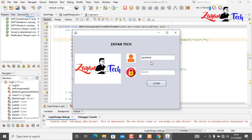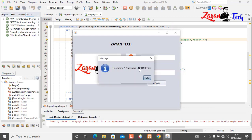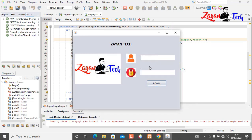If we give a wrong username and password that is not in our database and click login, we get 'username and password not matching'. It's working perfectly. Now we want to redirect to a user dashboard or a second JFrame when the user is authorized.